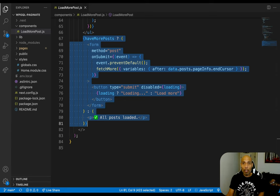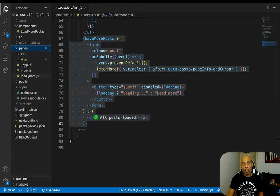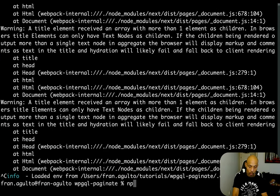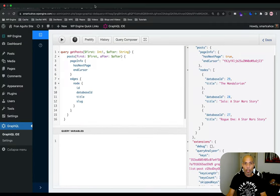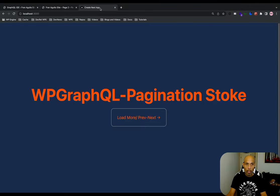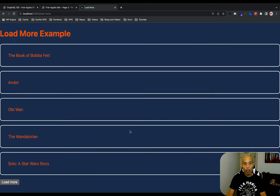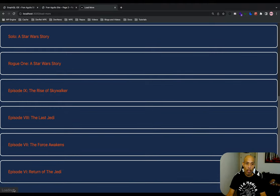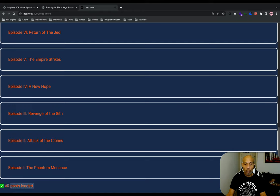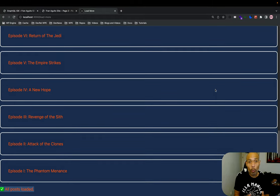This component is placed in the pages directory of Next.js with its own route at load-more.js. Let me pull up the browser, start the dev server, and it's running on port 3000. I click load more and there we go — it loads batches of five posts. Loading some more and there you go, all the posts have loaded. This works.